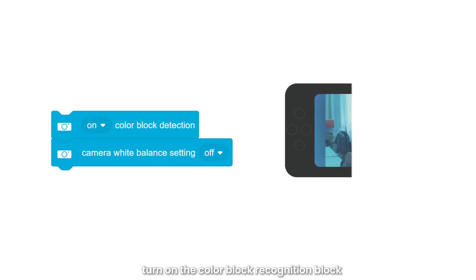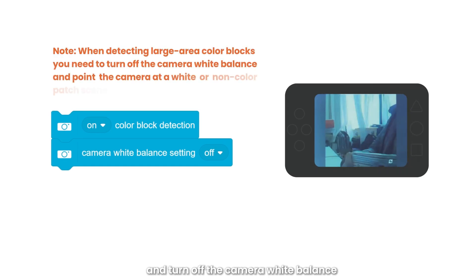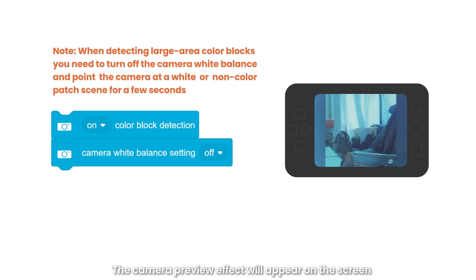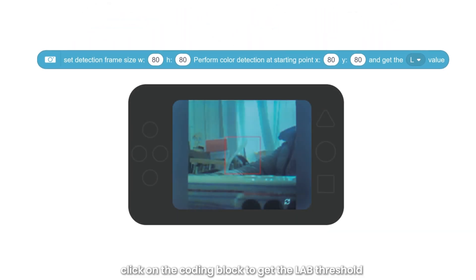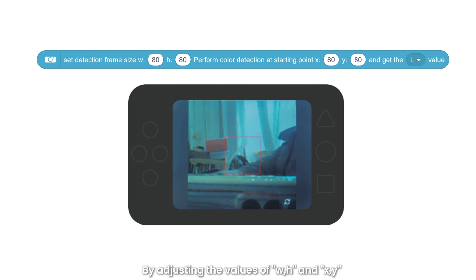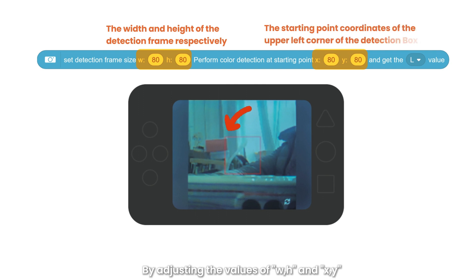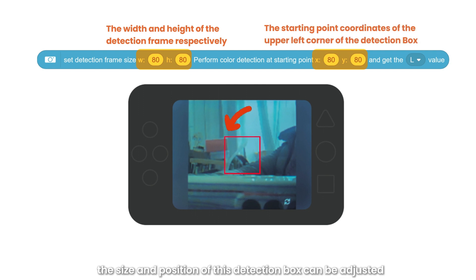First, turn on the color block recognition block and turn off the camera white balance. The camera preview effect will appear on the screen. Then, click on the coding block to get the Lab threshold. A red detection box will appear on the screen, which is the color recognition area. By adjusting the values of W, H, X, and Y, the size and position of this detection box can be adjusted.